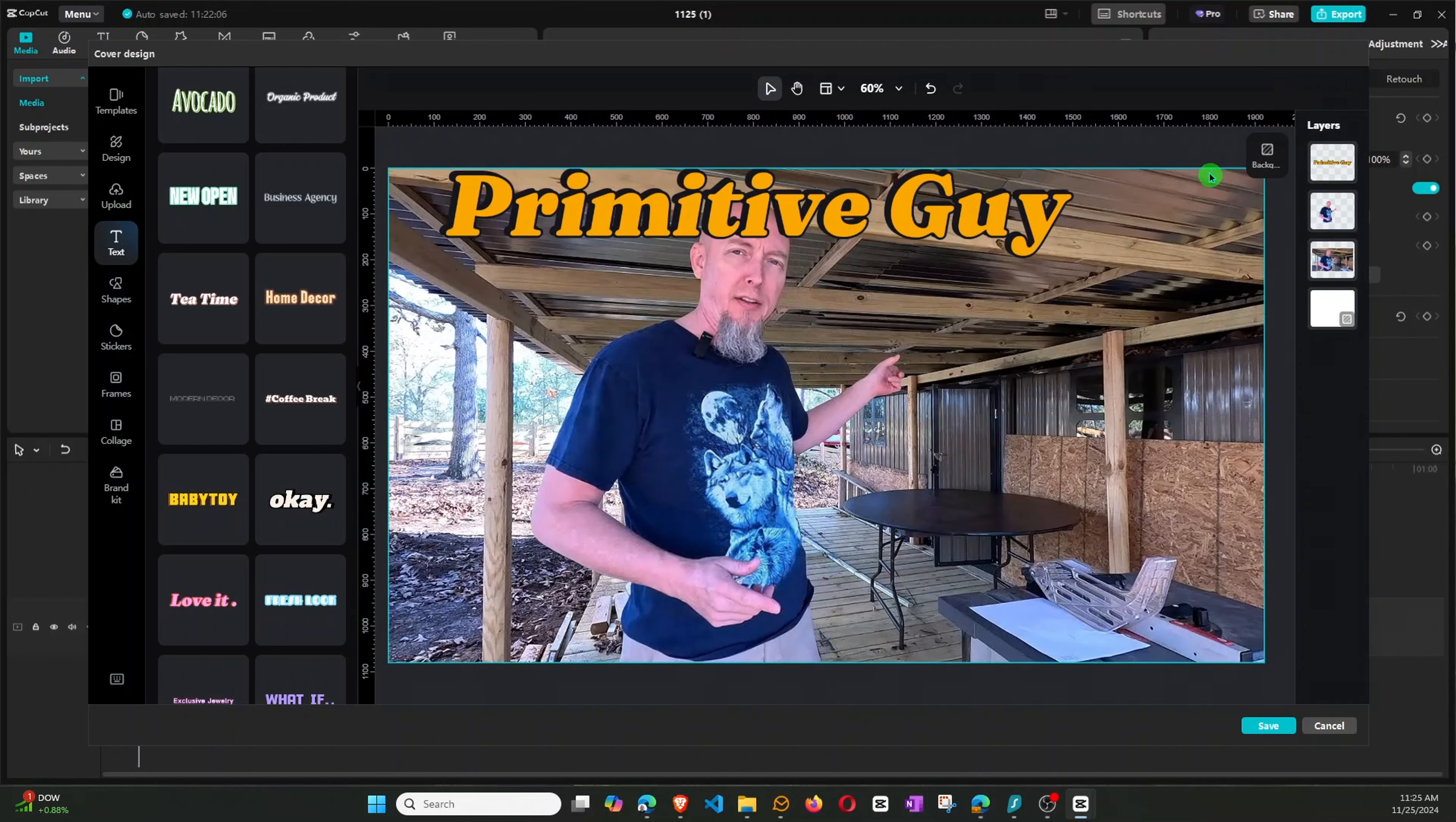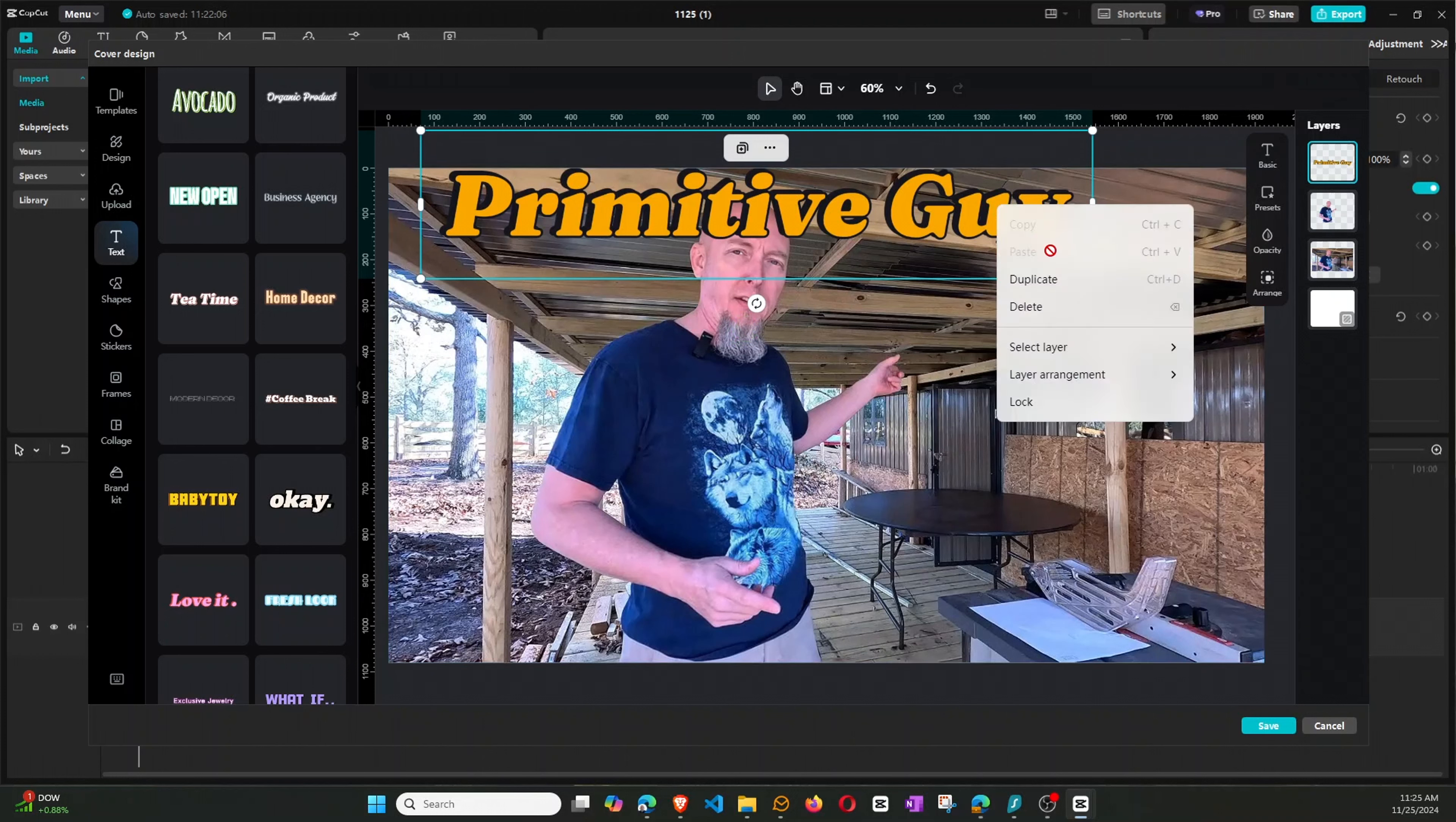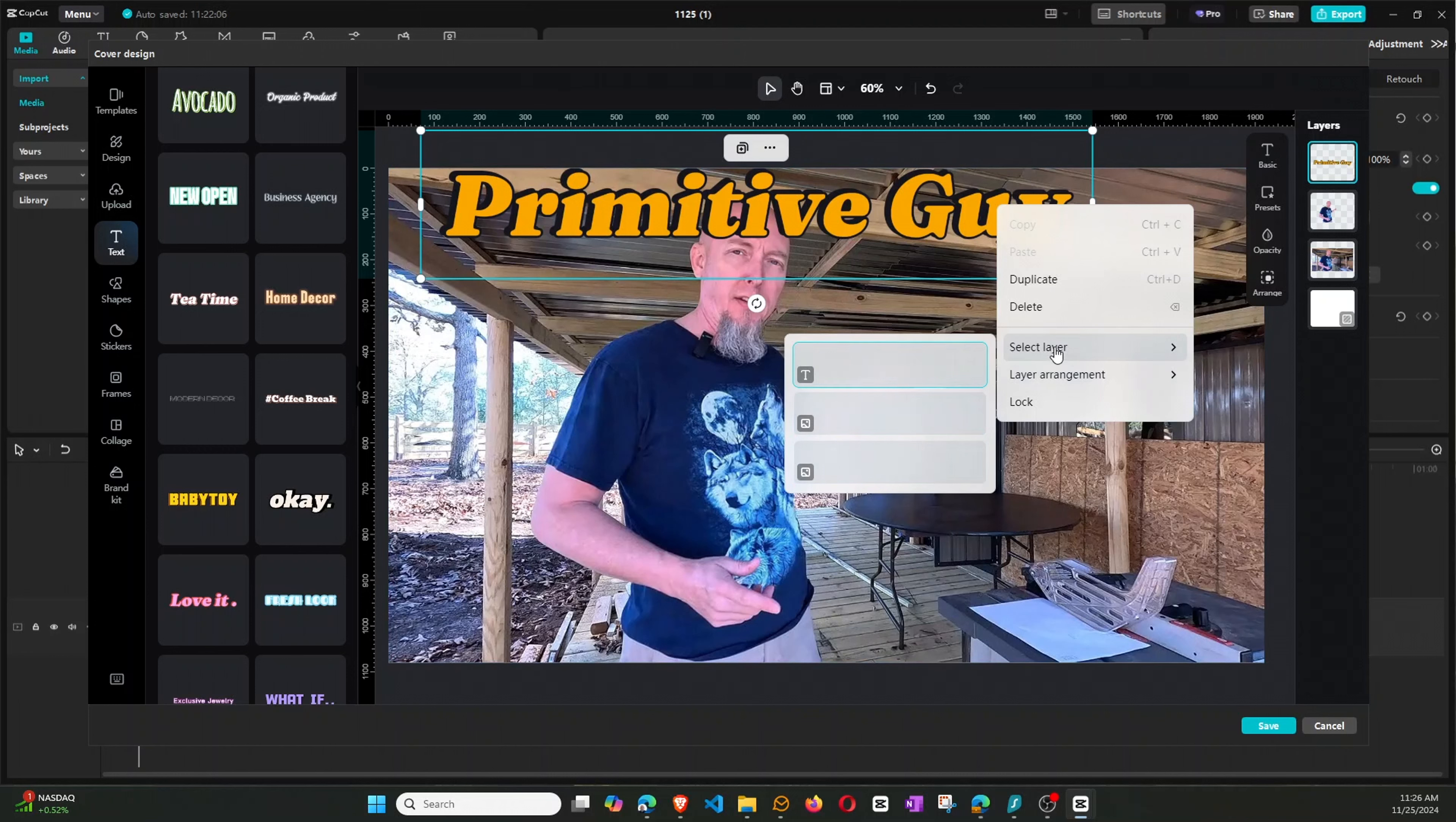Okay, so as you can see, we have the text is on top of all three layers. So there are three layers, and to prove that, you can look at select layer. So you can see there's the primitive guy, there's this layer, and then the full layer. So you can see there's these different layers.